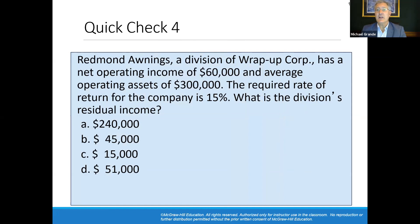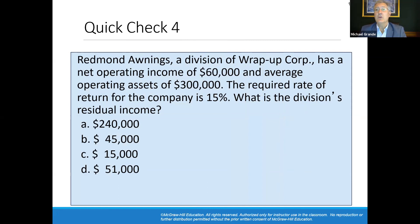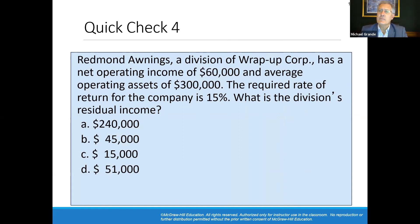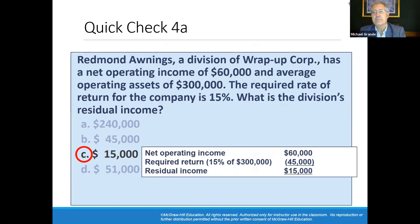Let's look at another example with the same situation. Redmond Awnings division has net operating income of $60,000 and average operating assets of $300,000. The required rate of return is 15%. What is the division's residual income? The actual net operating income is $60,000. The required return is 15% on $300,000, which is $45,000. So the residual income is $60,000 minus $45,000 equals $15,000.